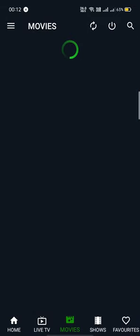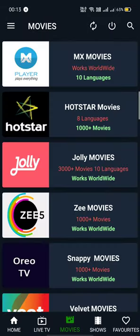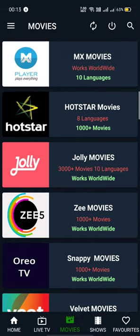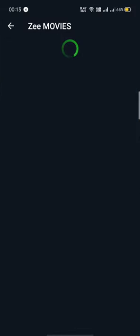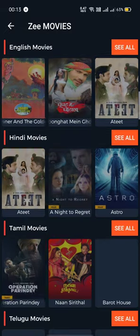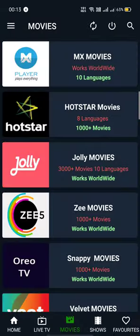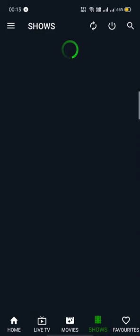If you jump on to movies, you will be seeing Zee5. If you go into Zee Movies, you will be able to see the movies available in the Zee app.